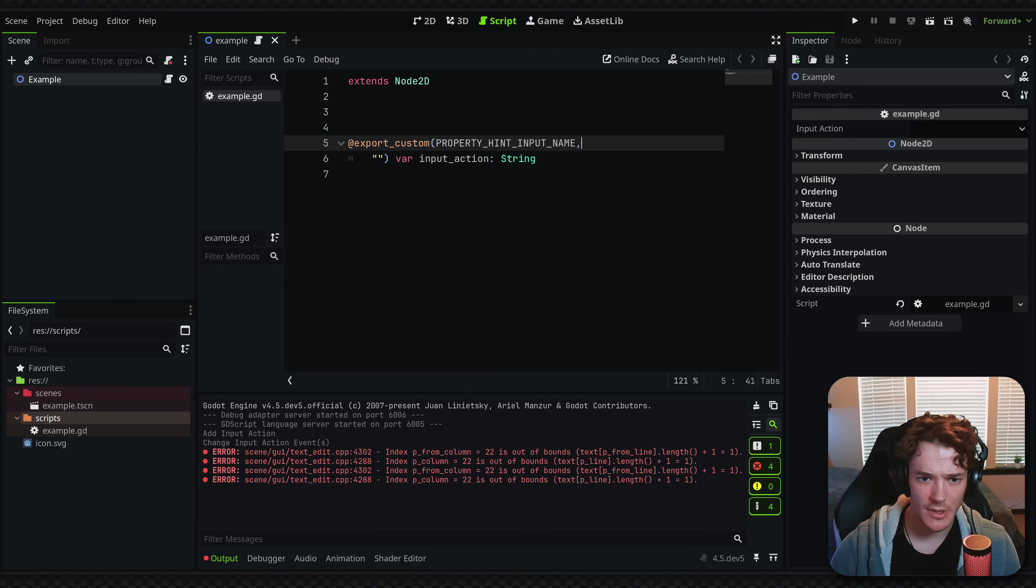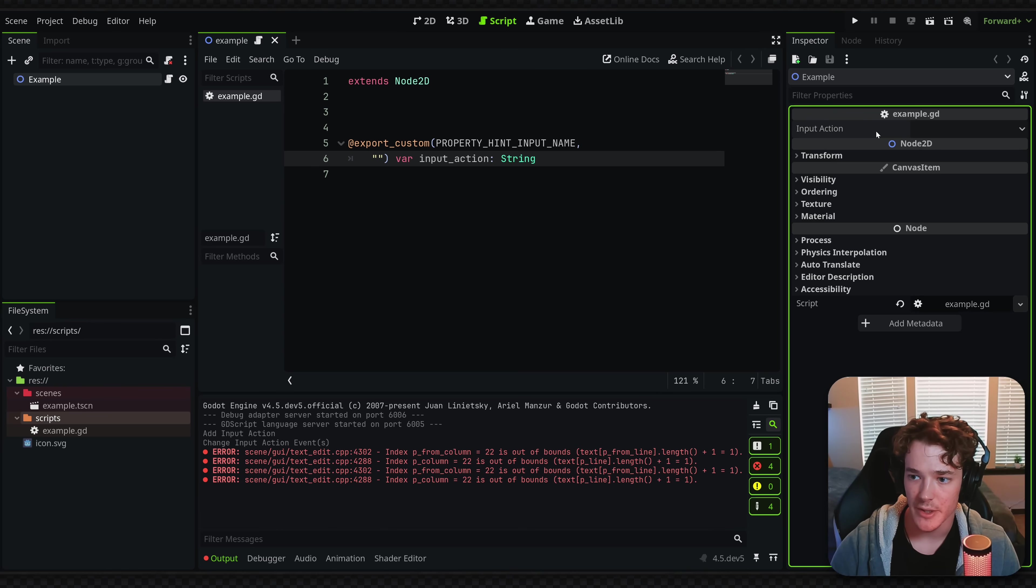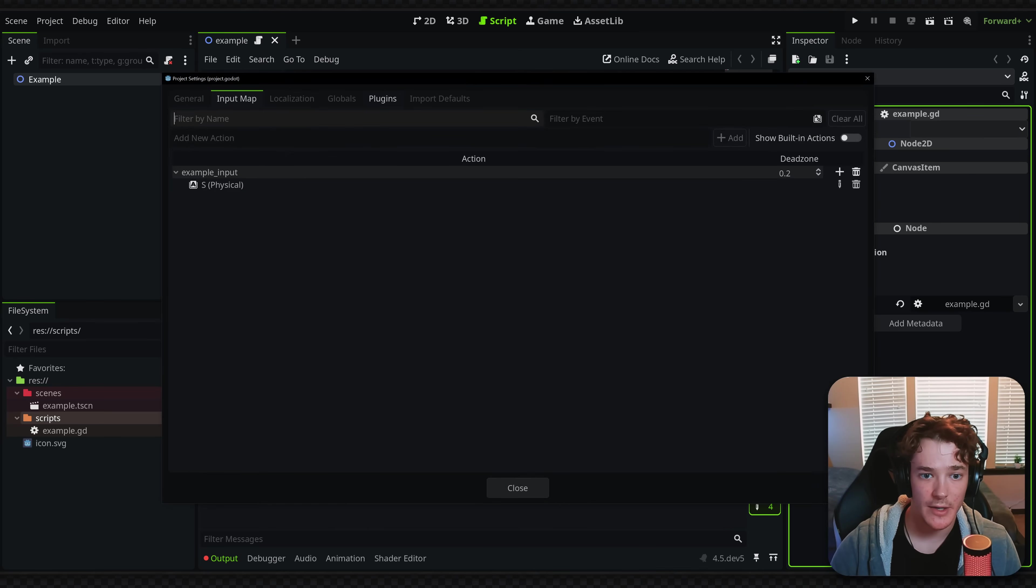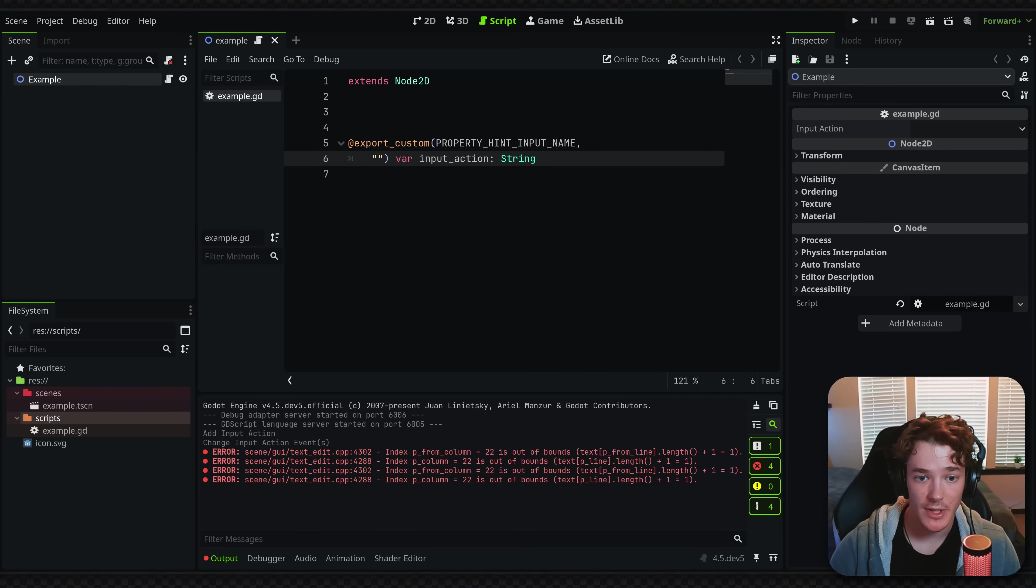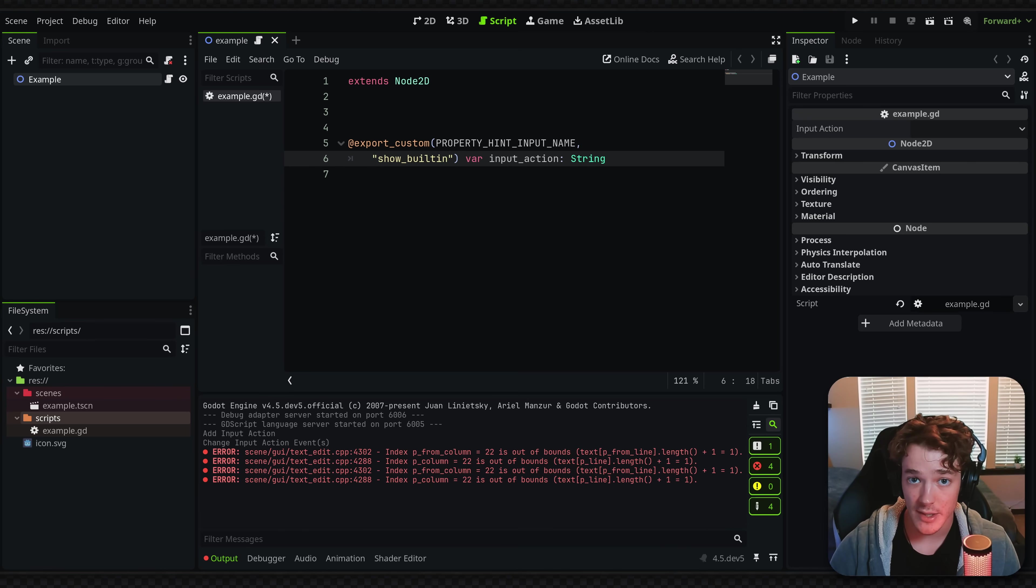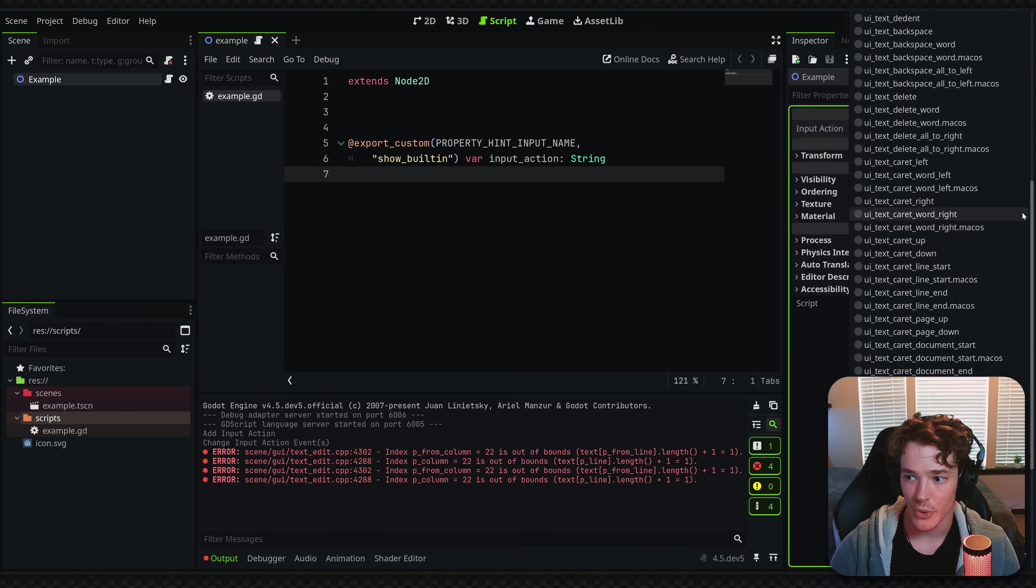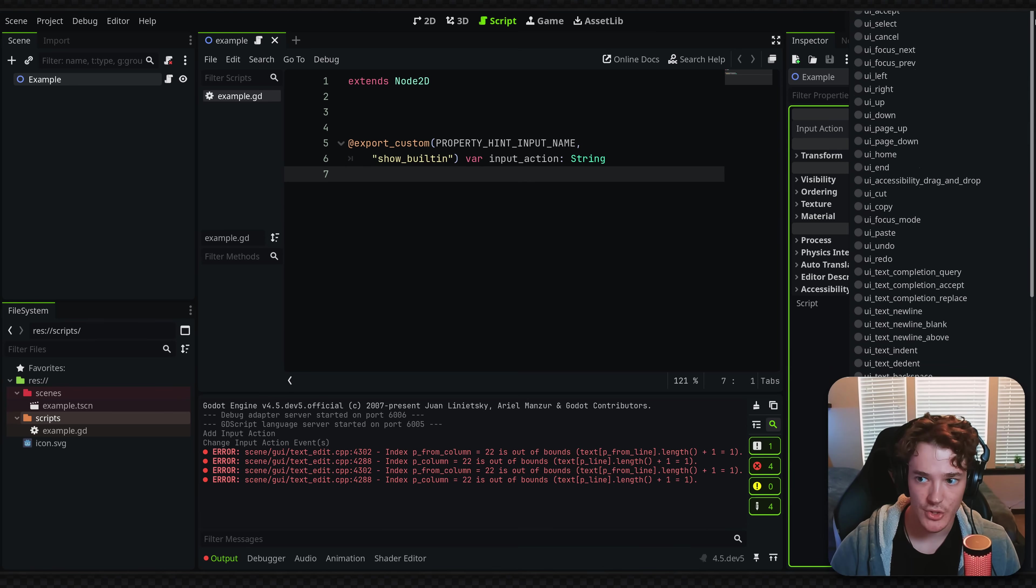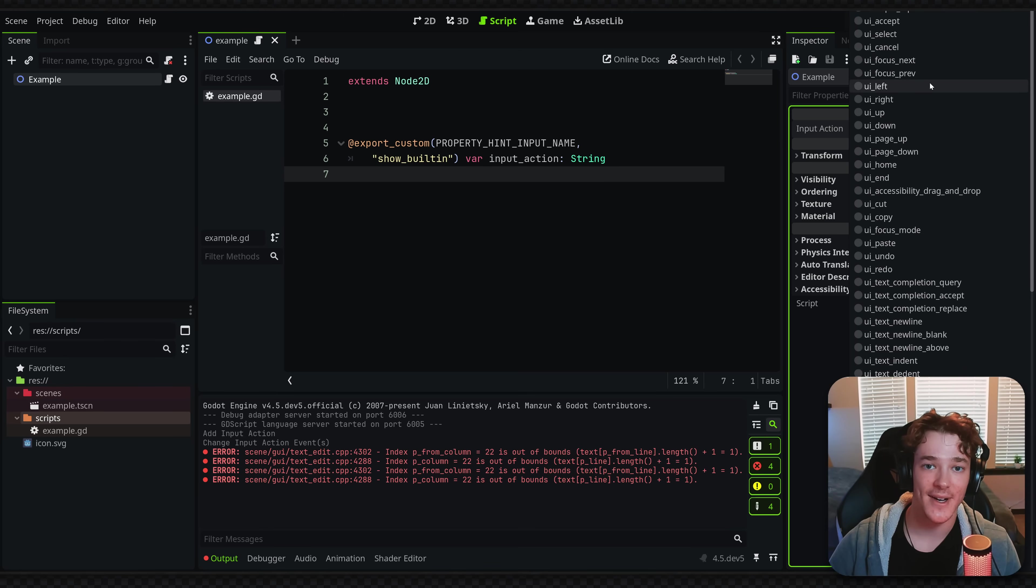And for now, I'm just going to leave the property hint blank. But when I click on my exported property here, you can see I just have a drop down. And I have my example input, which is, again, the input I've defined in my input map. Now, if you want to also include the built-in actions, you simply have to put in the show built-in property hint. And this will allow you to select any input action from your project, which this is super cool. I absolutely love exported properties.